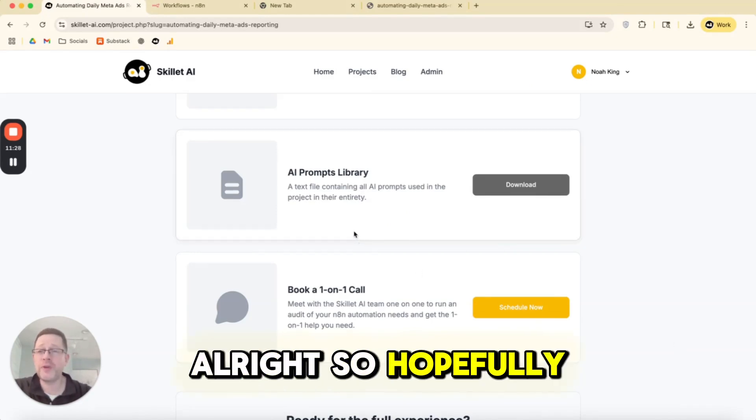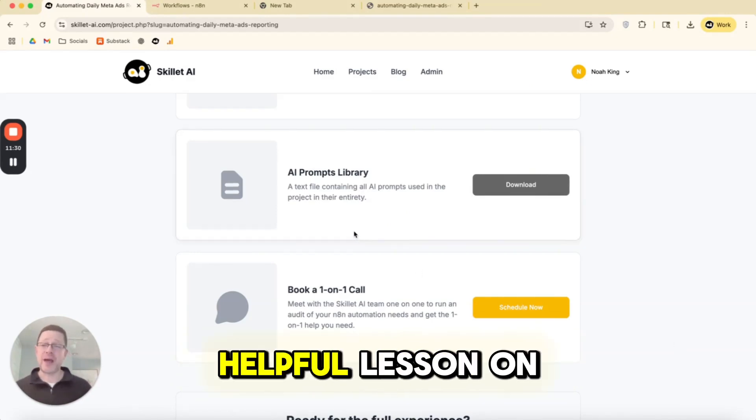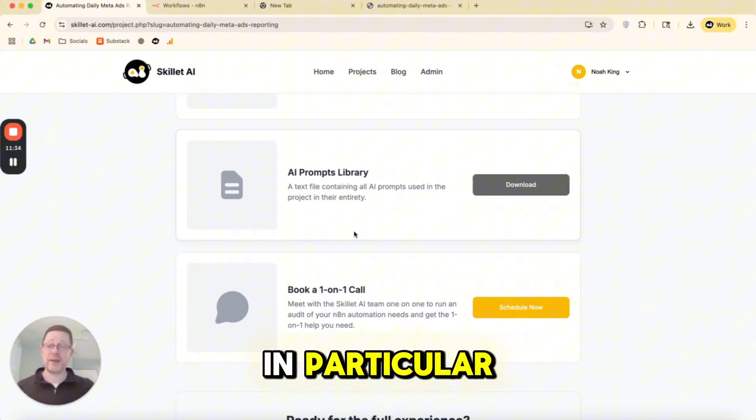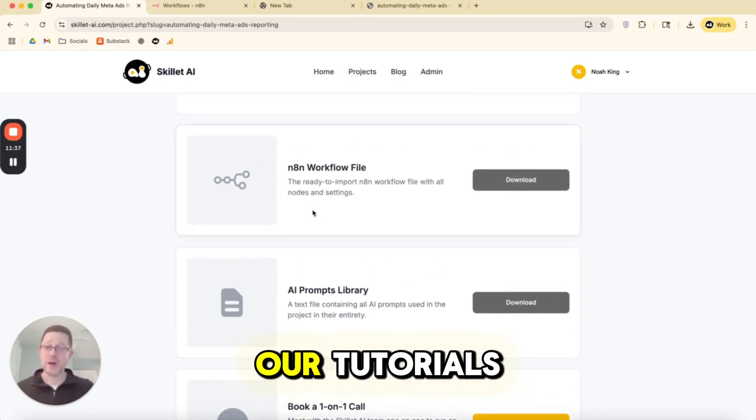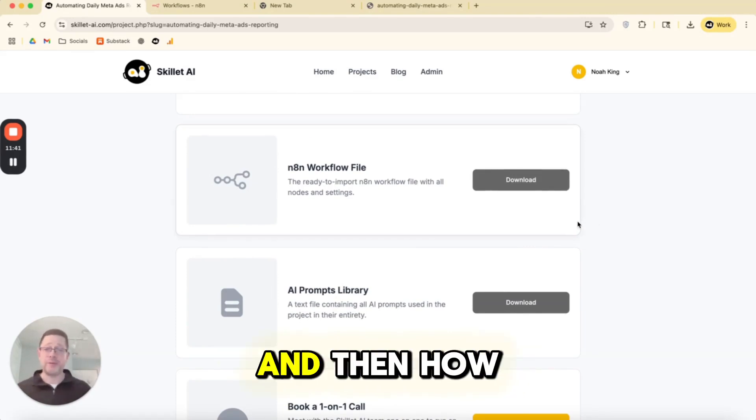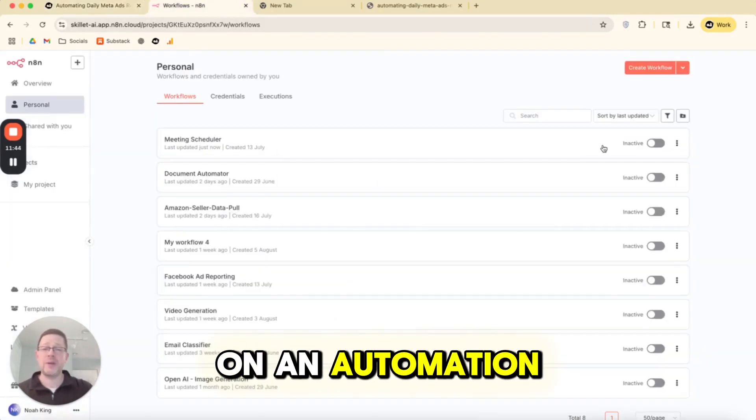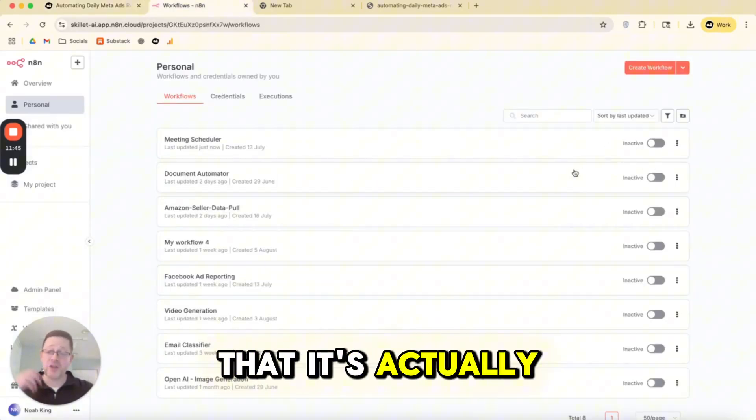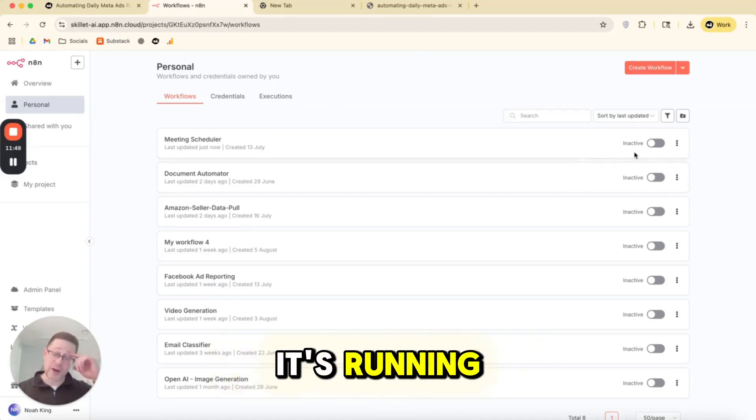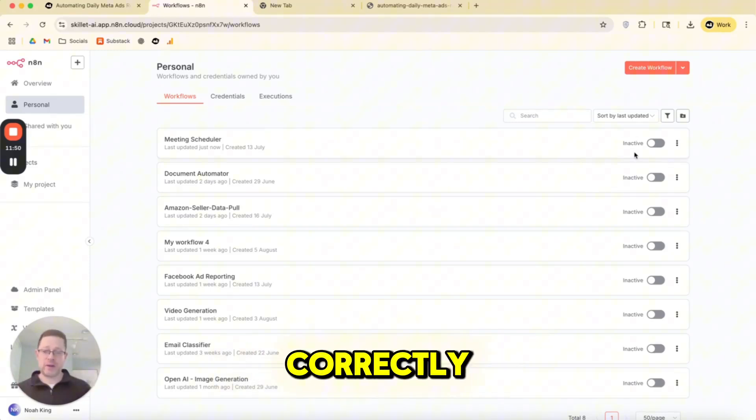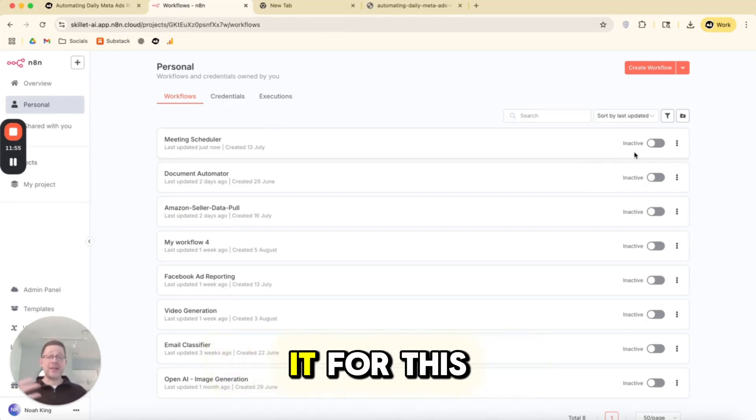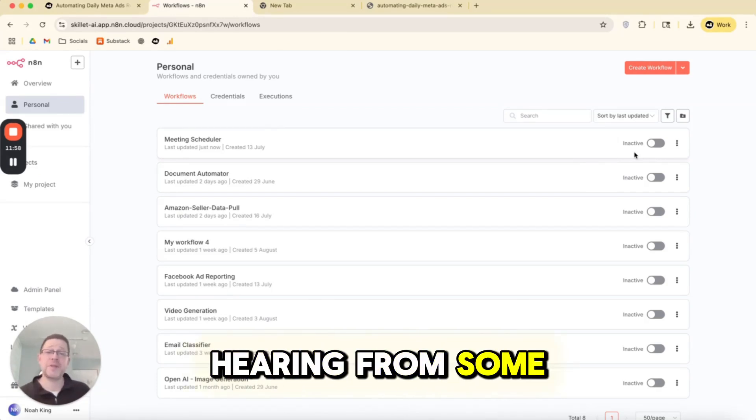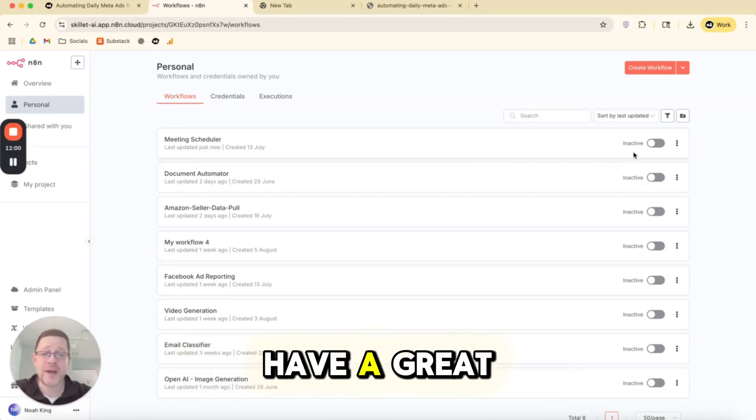So hopefully for all the beginners out there, this is a helpful lesson on how to import, in particular, how to import the files from our tutorials. If you want, you can export, you can publish your own. And then how do you turn on an automation so that it's actually running actively? And then when it's running, how do you check and see, did it run correctly? Did something go wrong? What's happening? So that's it for this lesson. Looking forward to hearing from some of you and can't wait to see what everyone's building. Have a great day. Cheers.